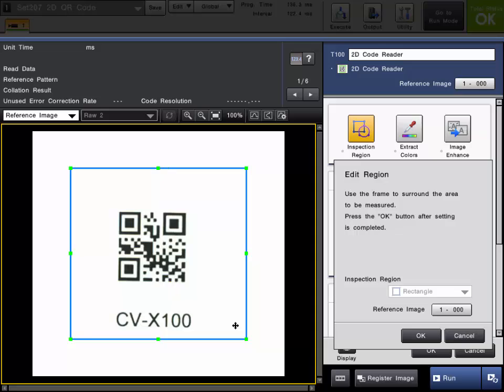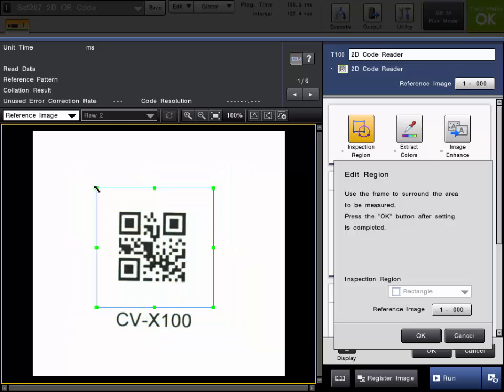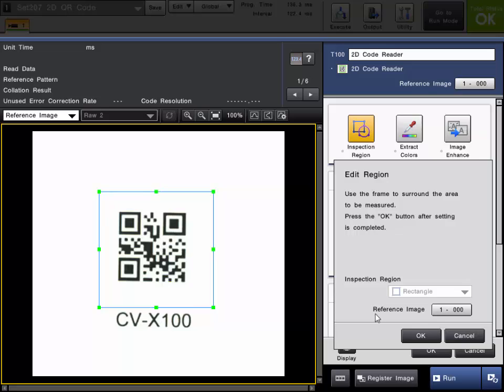Now for setting your region it just needs to be larger than the 2D code. If your 2D code could move at all then you want to make it a little bit larger. If it's going to be very stable you could make it smaller, but the whole code has to be inside of the region.